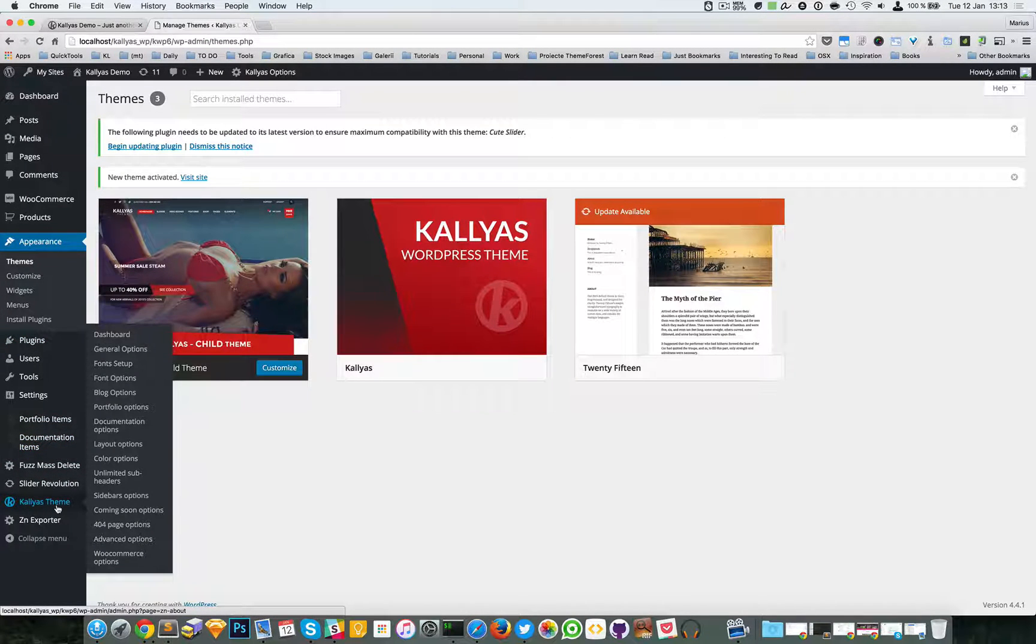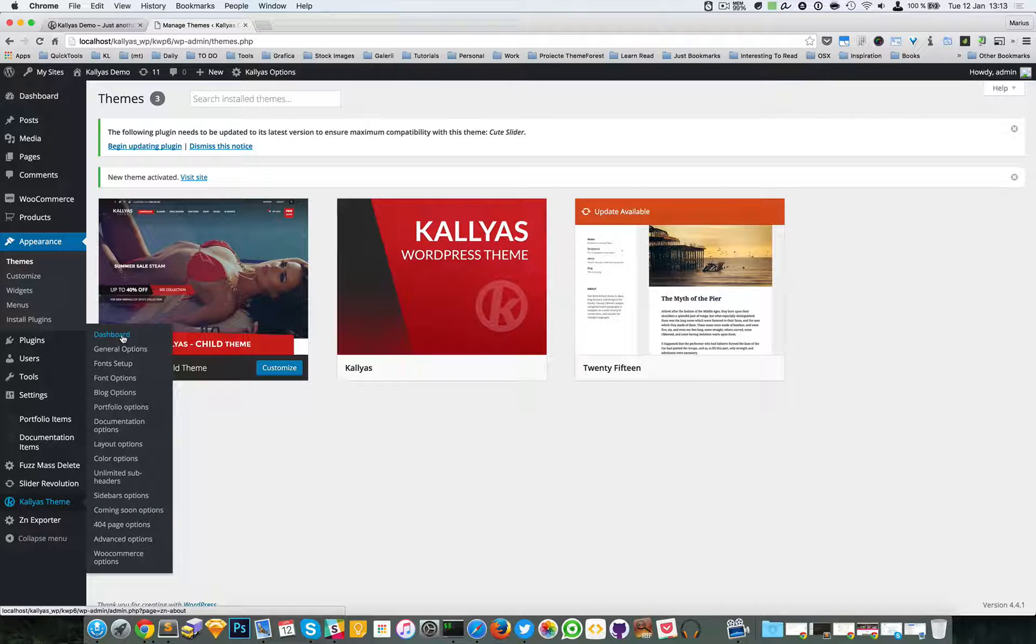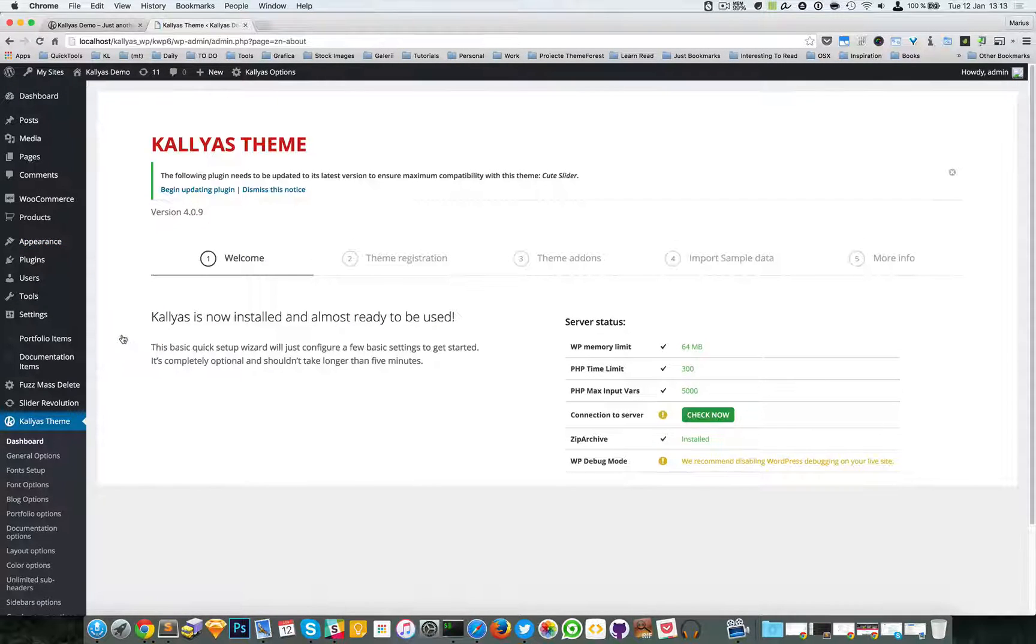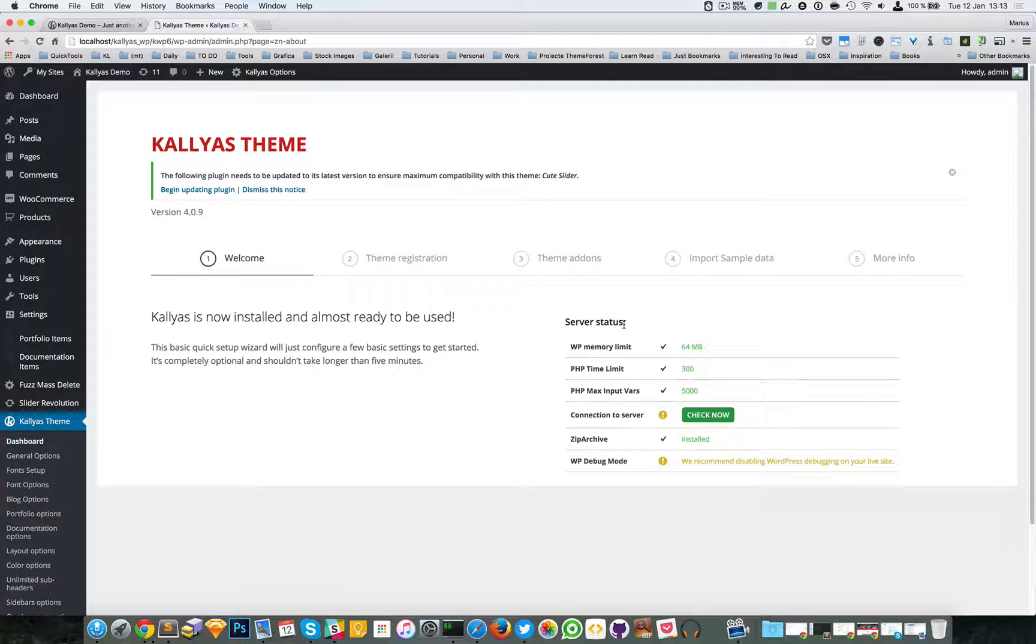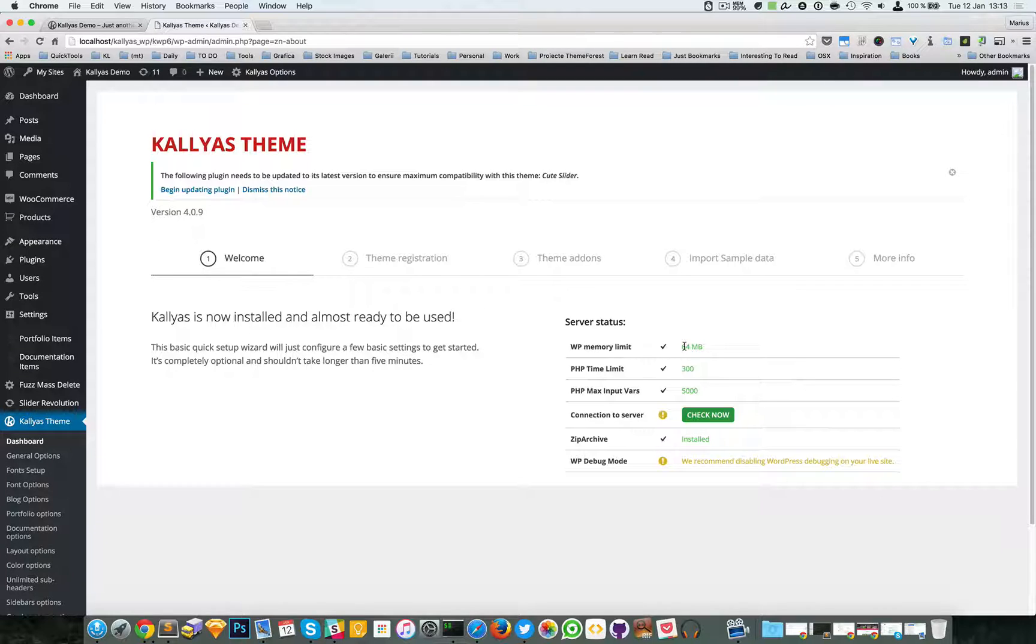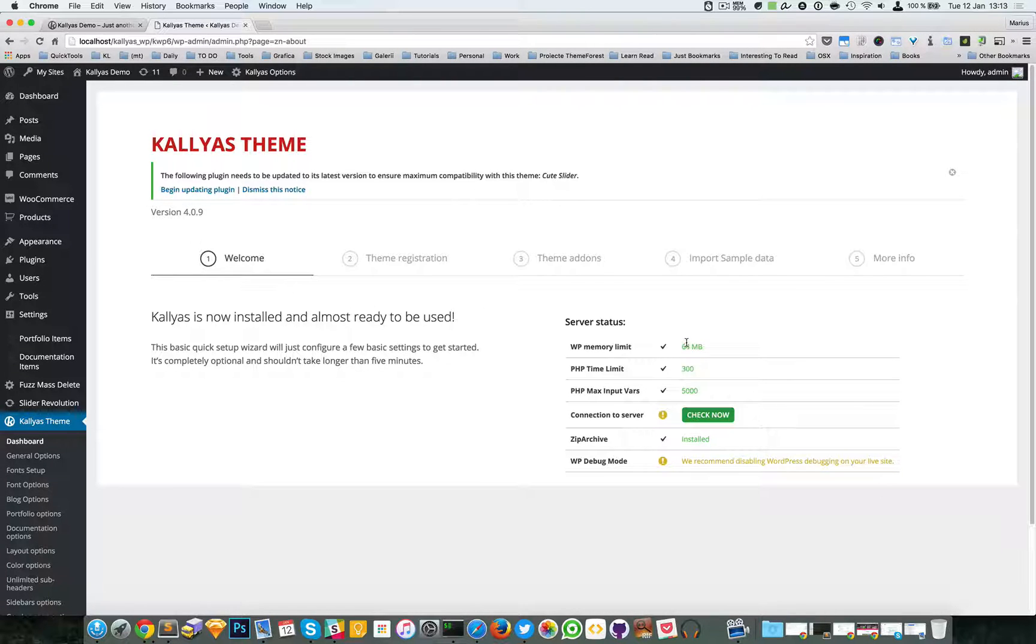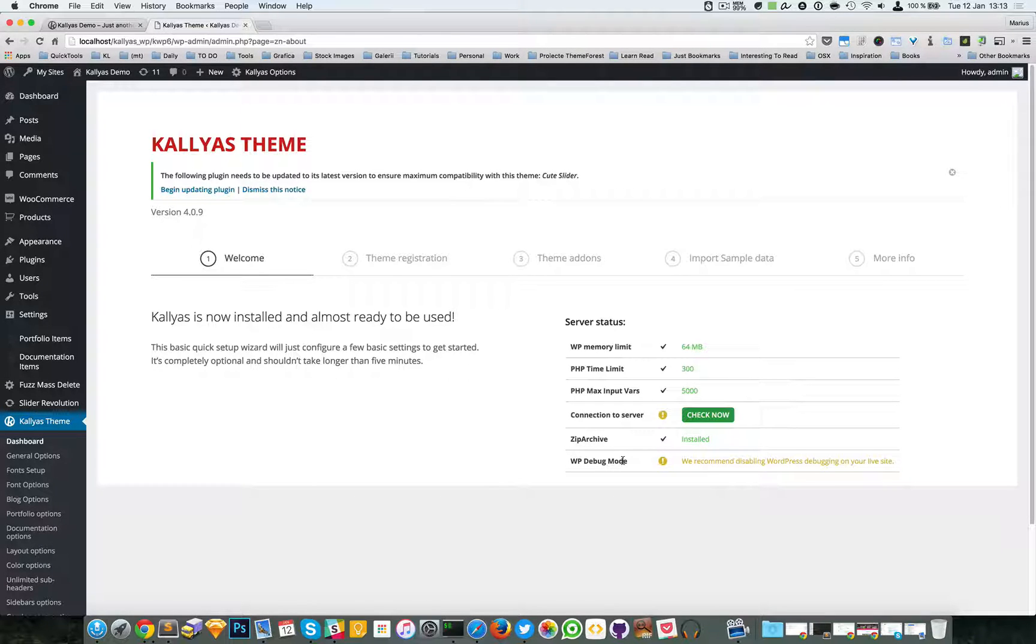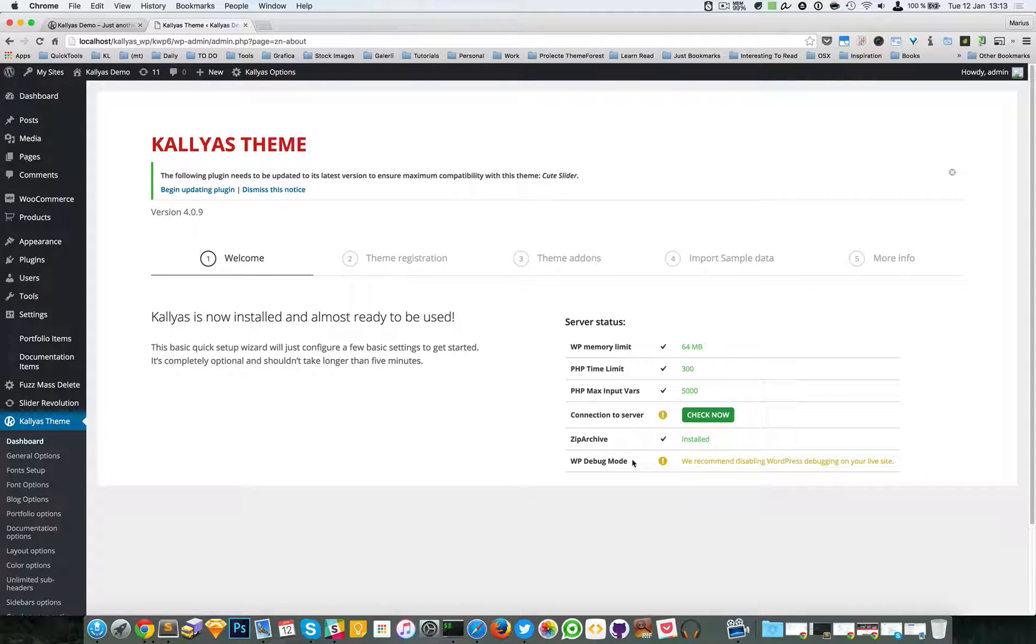to Kallyas theme and dashboard. You have these settings right here - these server settings you would want to make sure all are okay. In my case, the debug mode is activated, so it's no problem for me. It shouldn't be